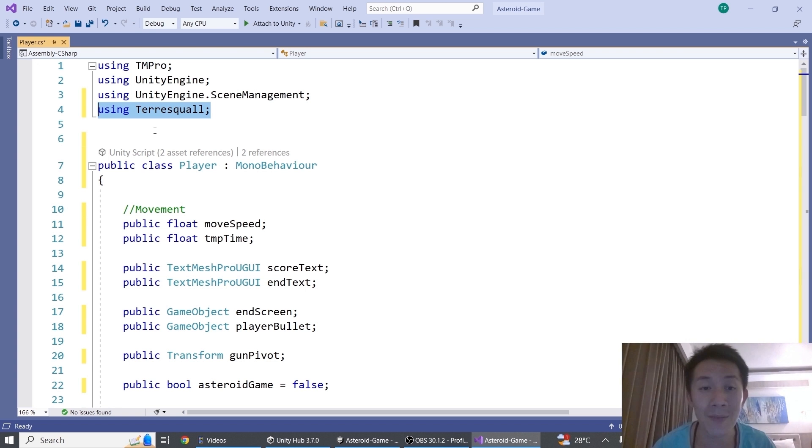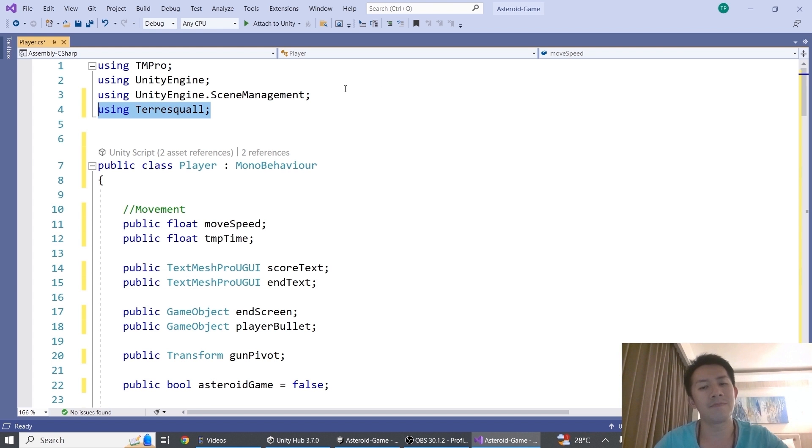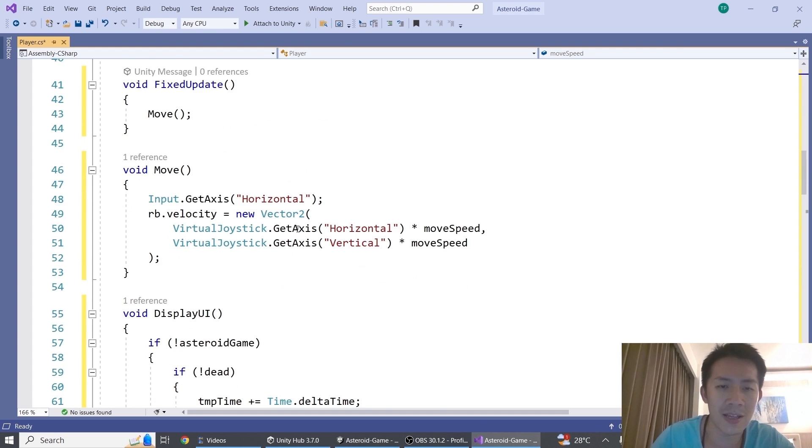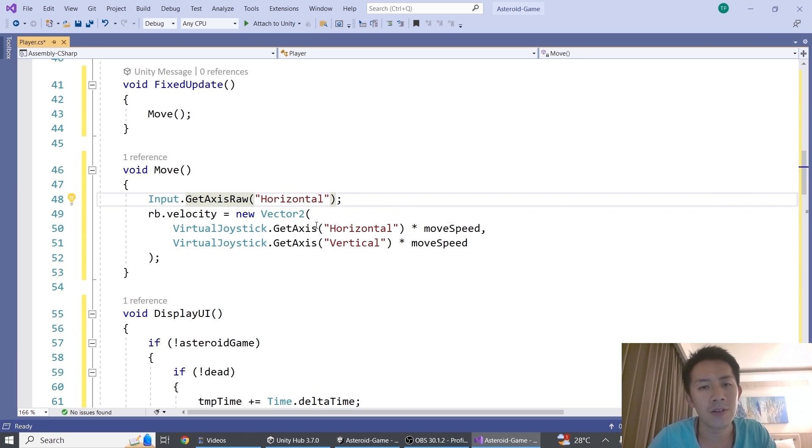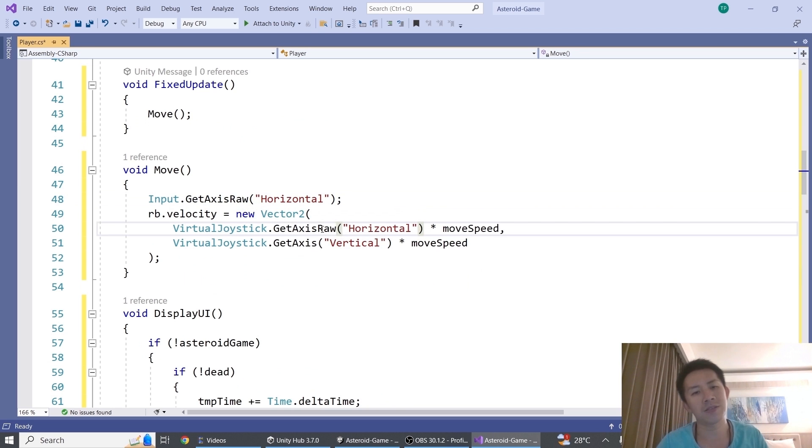The rest of it is just the same as the default Unity input system. And because the input system has a GetAxisRaw, you also have a GetAxisRaw for the virtual joystick.